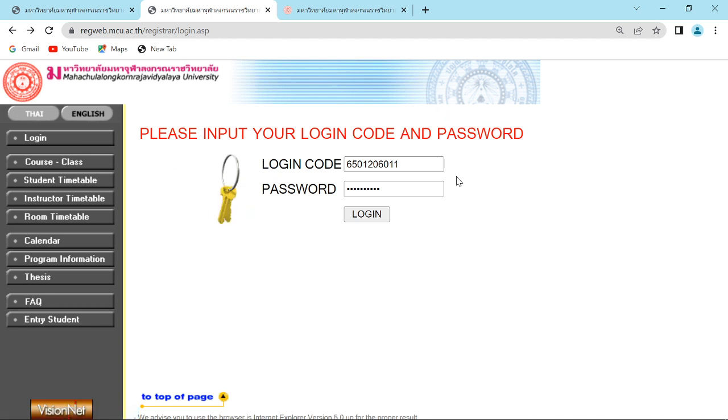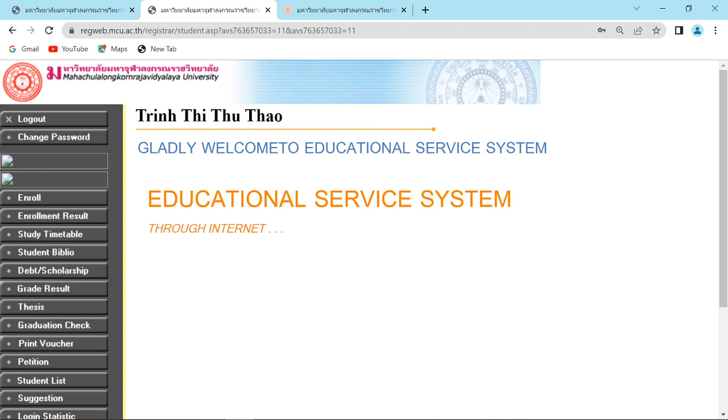This page will show up and you have to log in with your student ID and your password. Then click login.